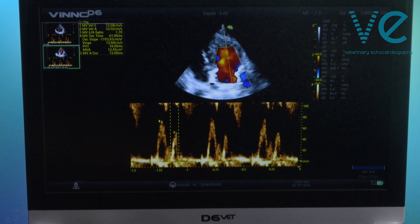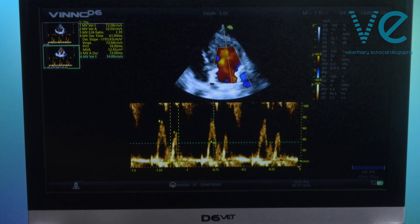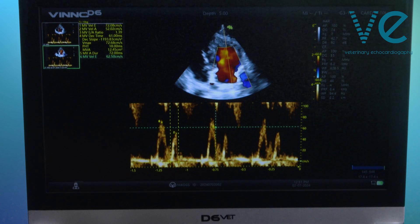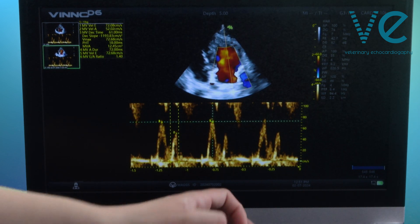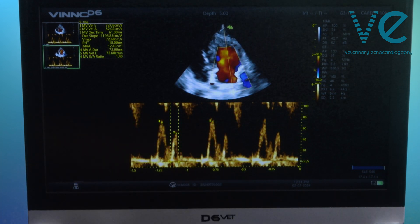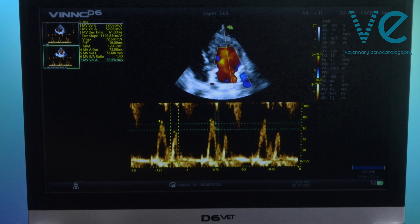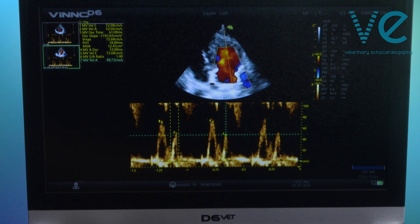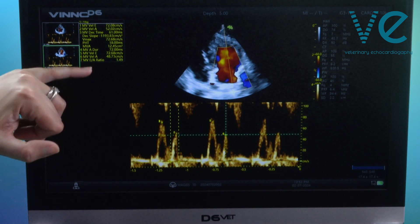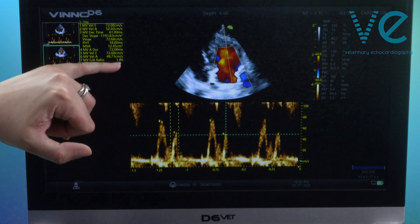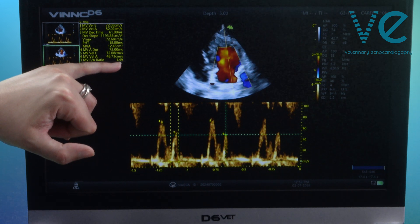So you would go to your peak E and place it at the peak of the E wave, then peak A and place it at the peak of the A wave, and your machine is going to calculate an EA ratio for you.